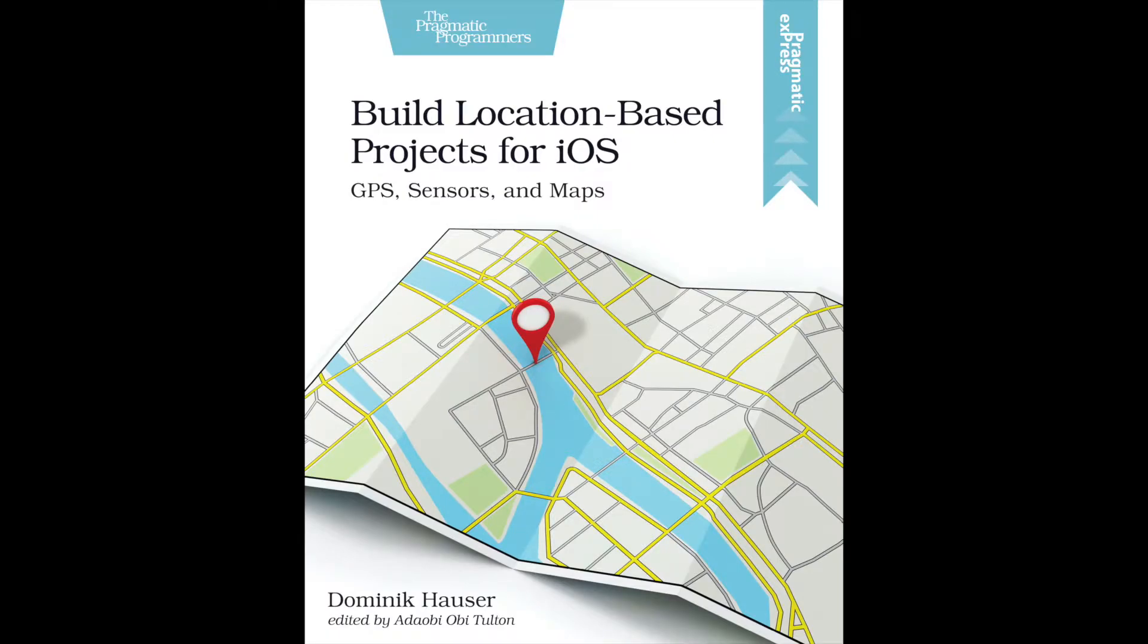Hi, my name is Dominik Hauser. I'm the author of Build Location Based Projects for iOS.